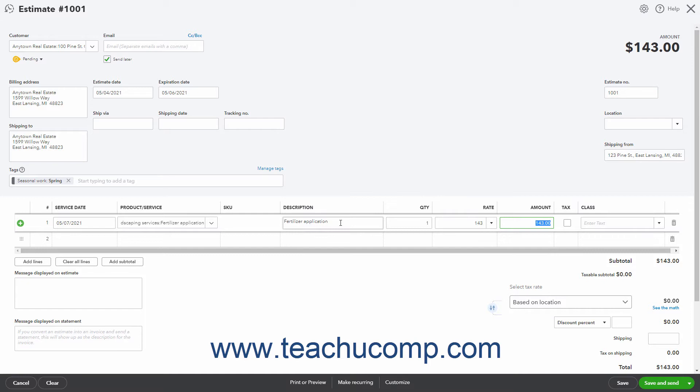If the product or service is taxable, ensure the Tax field checkbox for the line item is checked. If classes are enabled and assigned by one to each row in transaction forms, then you can select a class from the Class drop-down.